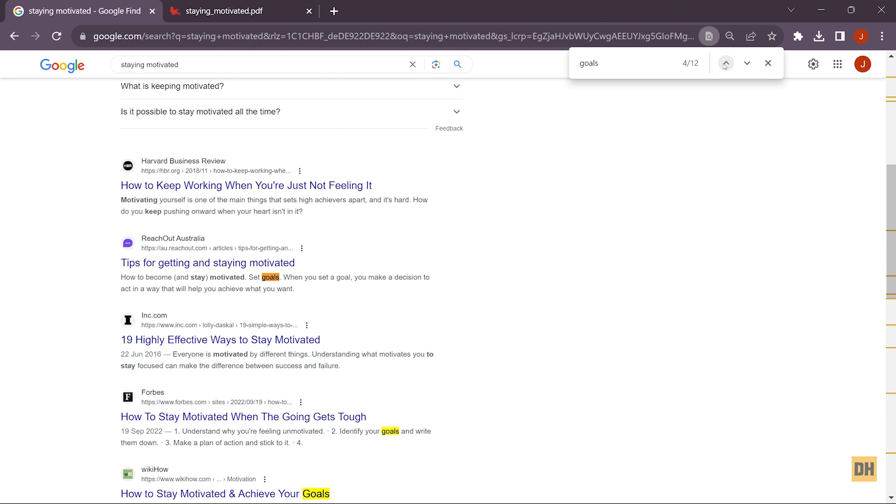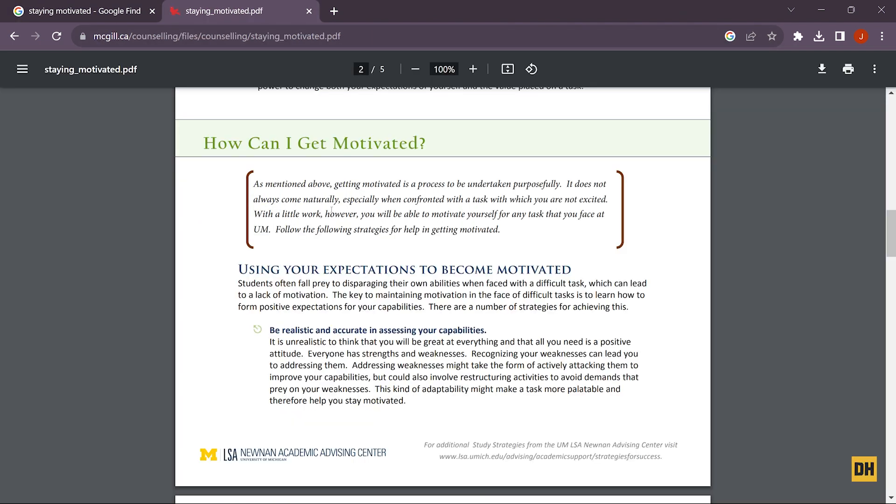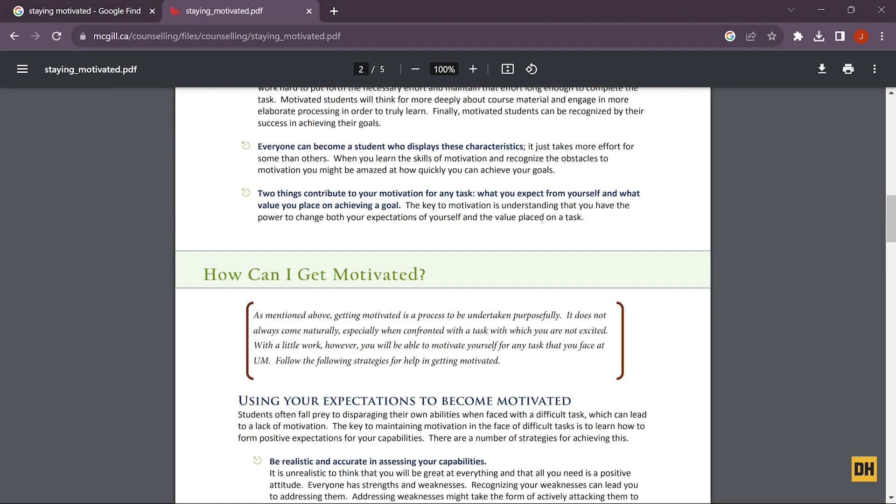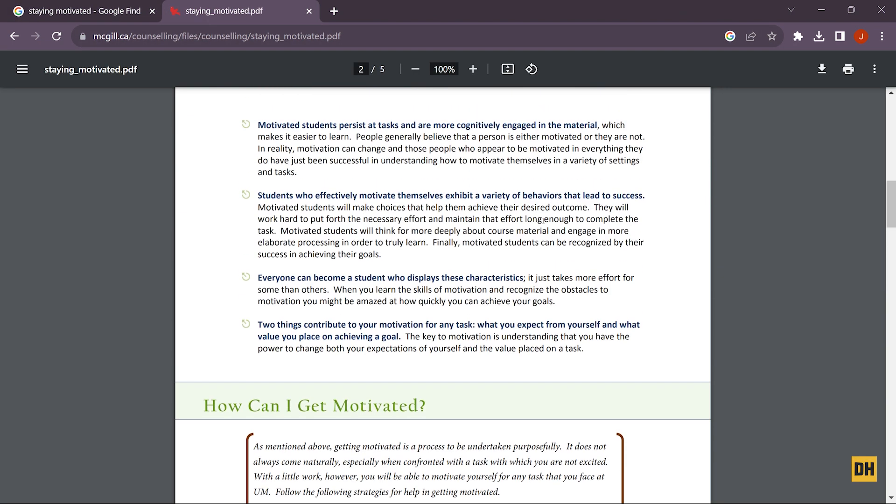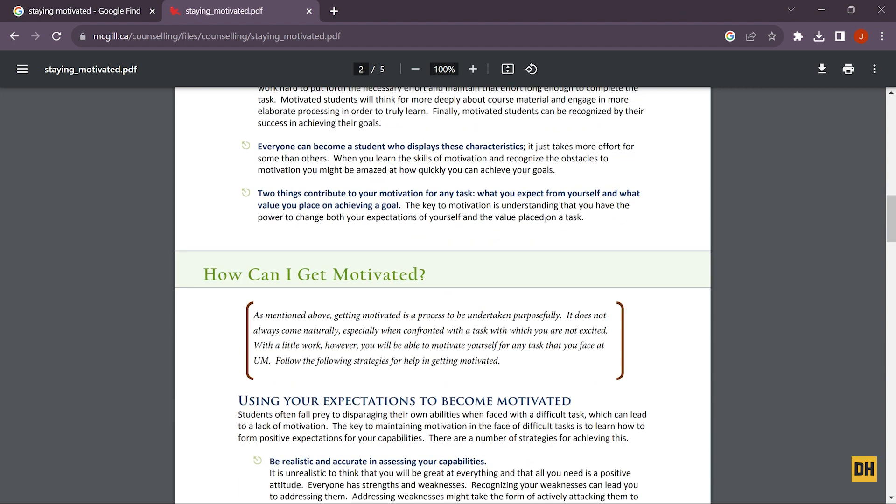Now for our next example, we're going to use a PDF file on Google Chrome. You can see here on this PDF file, if you want to search for the word 'key', you can simply head over and click on Ctrl+F. Once you do that, you want to search for the word 'key'.